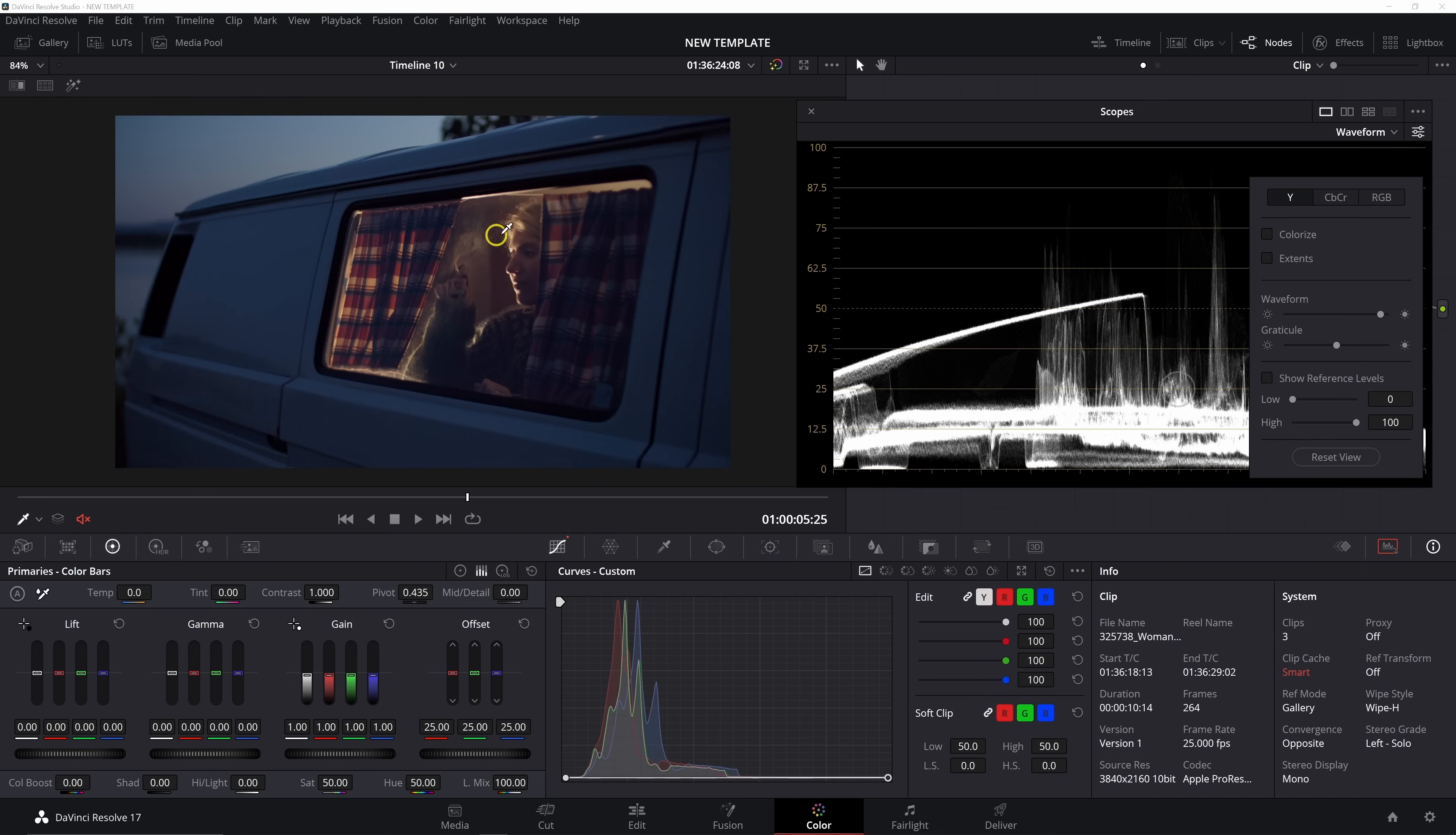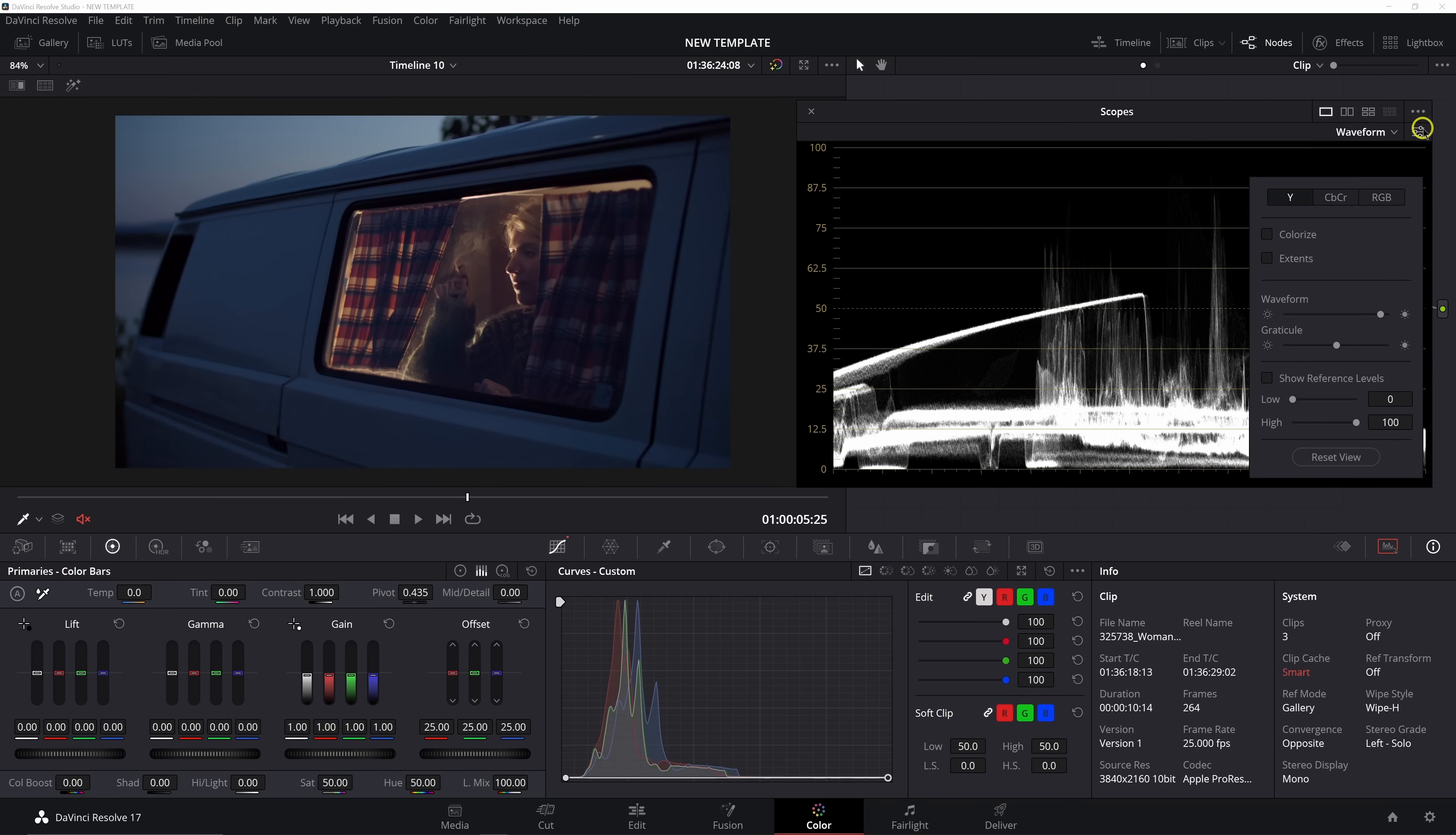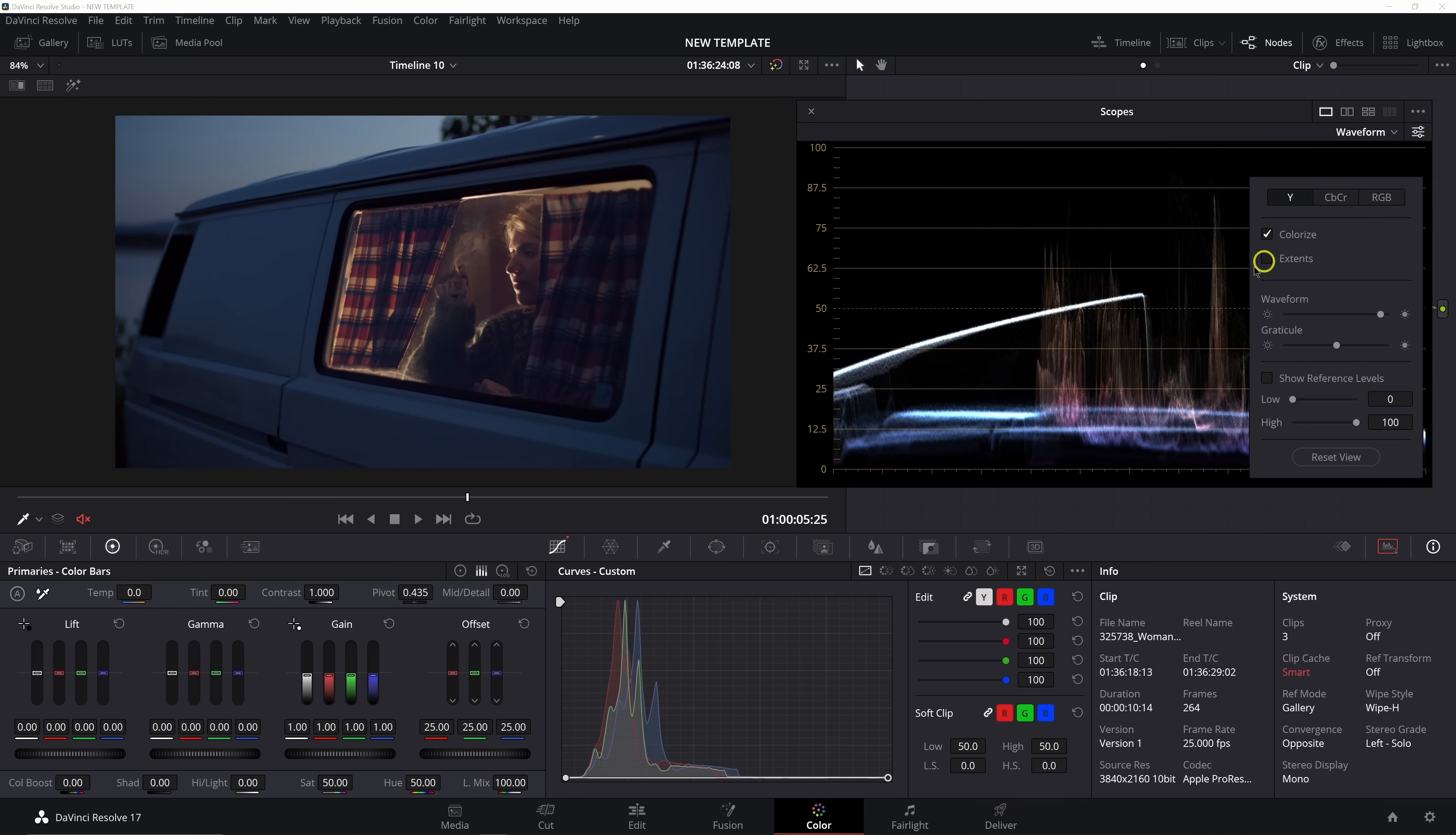And this colorized function of the waveforms trace, when you have it set to luminance, that helps us more quickly identify which part of the frame we're looking at, which part of the frame we're analyzing. Again, here it is set to off. So we don't have colorize enabled. And now it's a little bit more difficult to pinpoint which part of the frame is which.